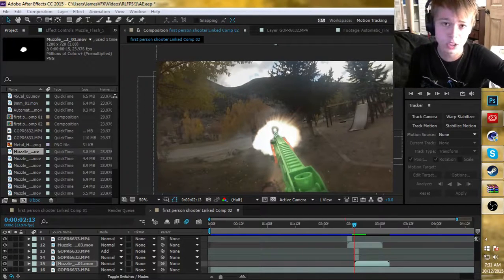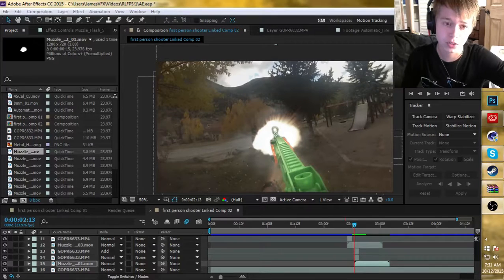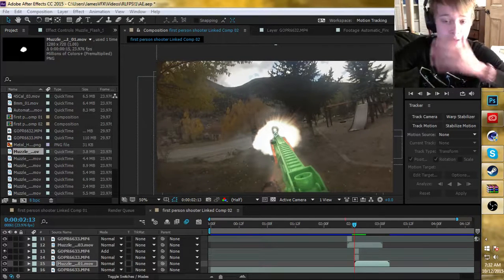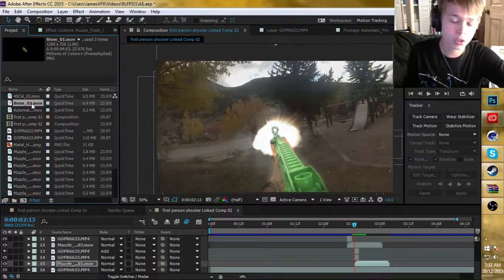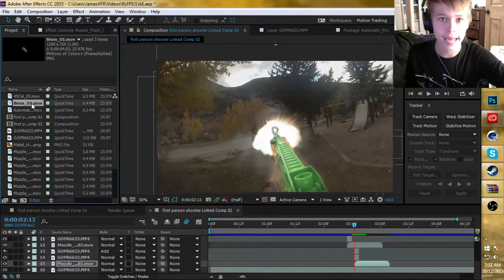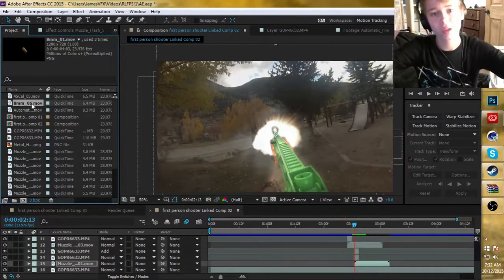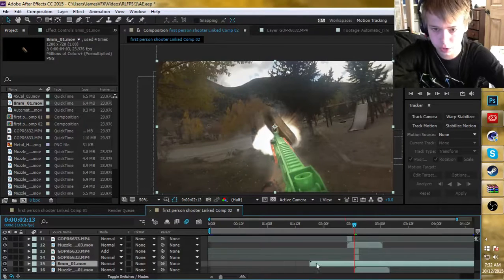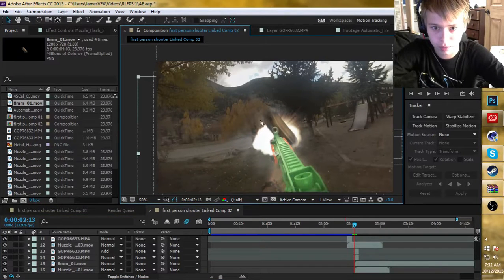You can buy the Action Essentials pack for around $99. It's worth it if you're a filmmaker who likes to do action videos. Now that we have the gun and the flare done, we need to add a bullet shell — also from the Action Essentials pack — but you can also do this yourself by hanging a bullet shell on fishing wire in front of a green screen and spinning it. I'm going to drop this in — this is the 8mm 01 from the Action Essentials pack.